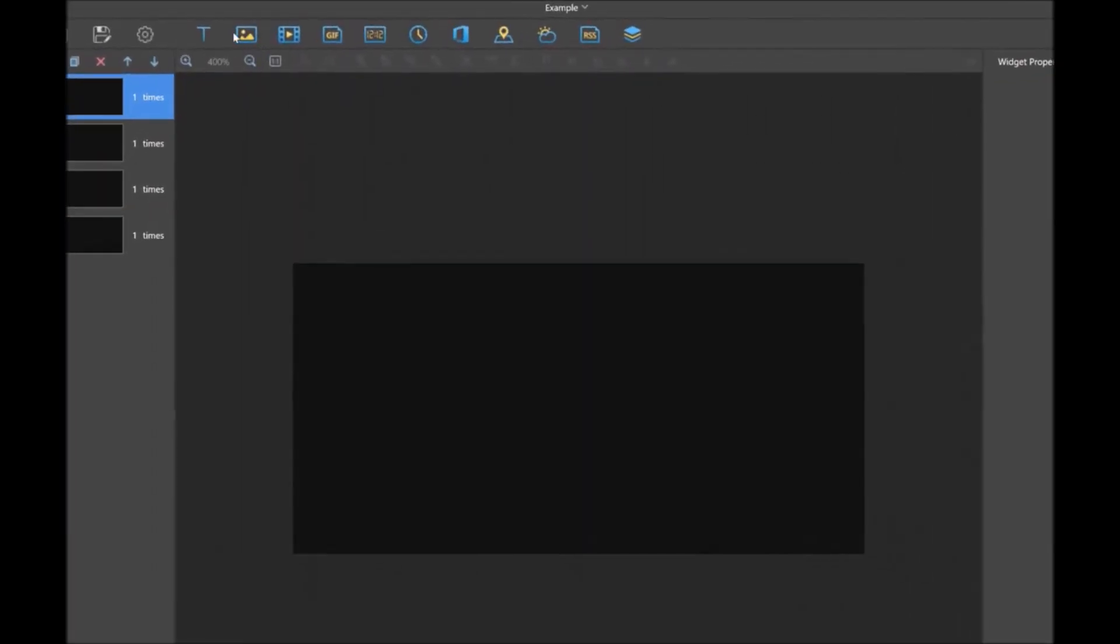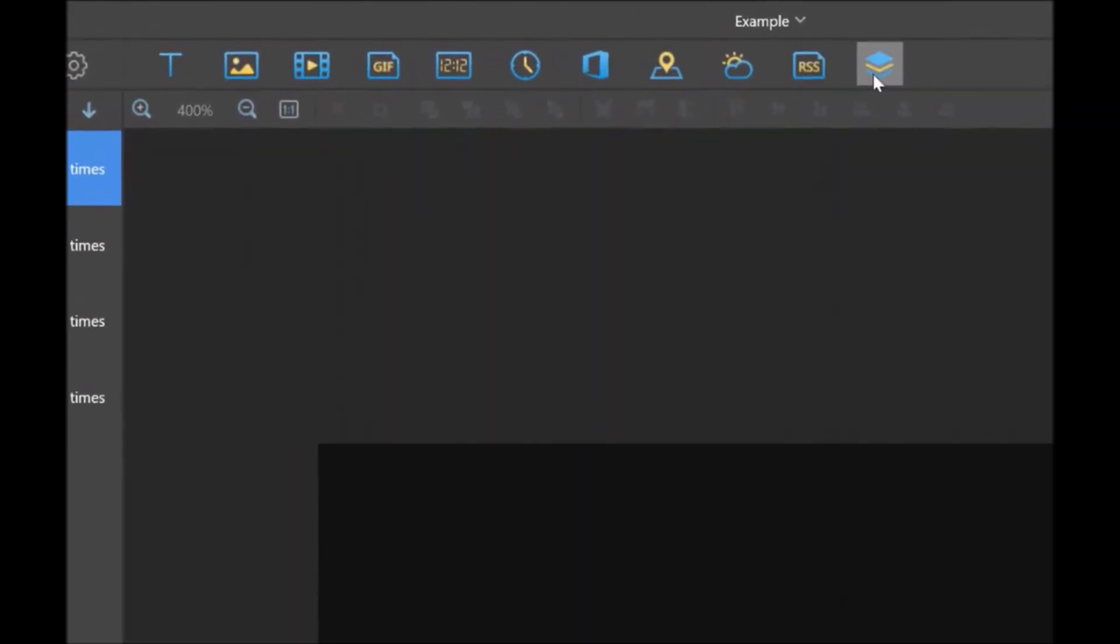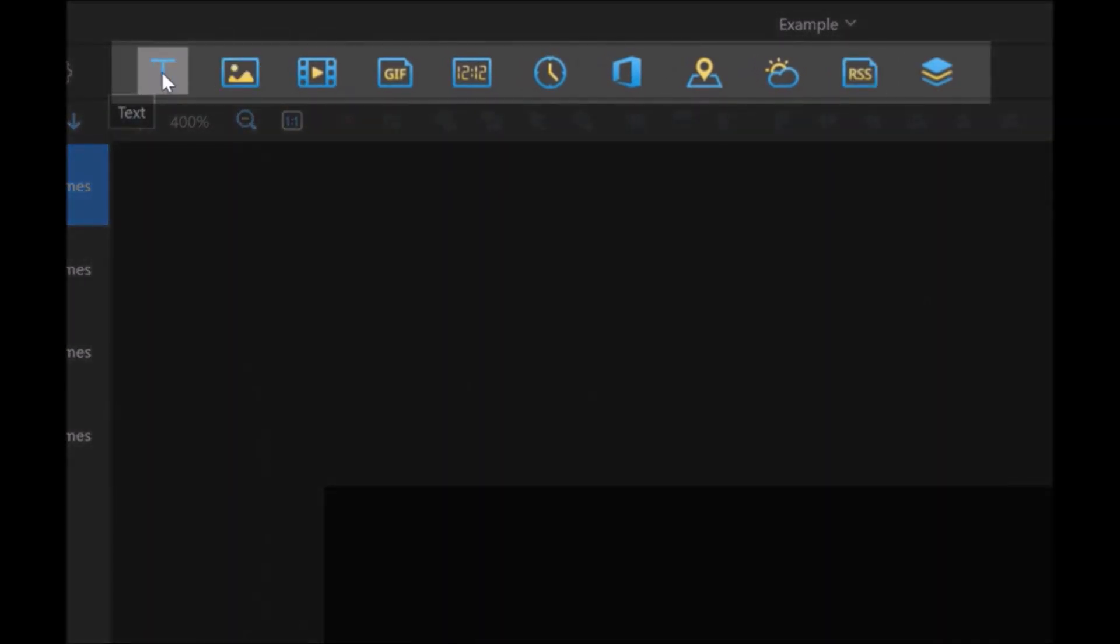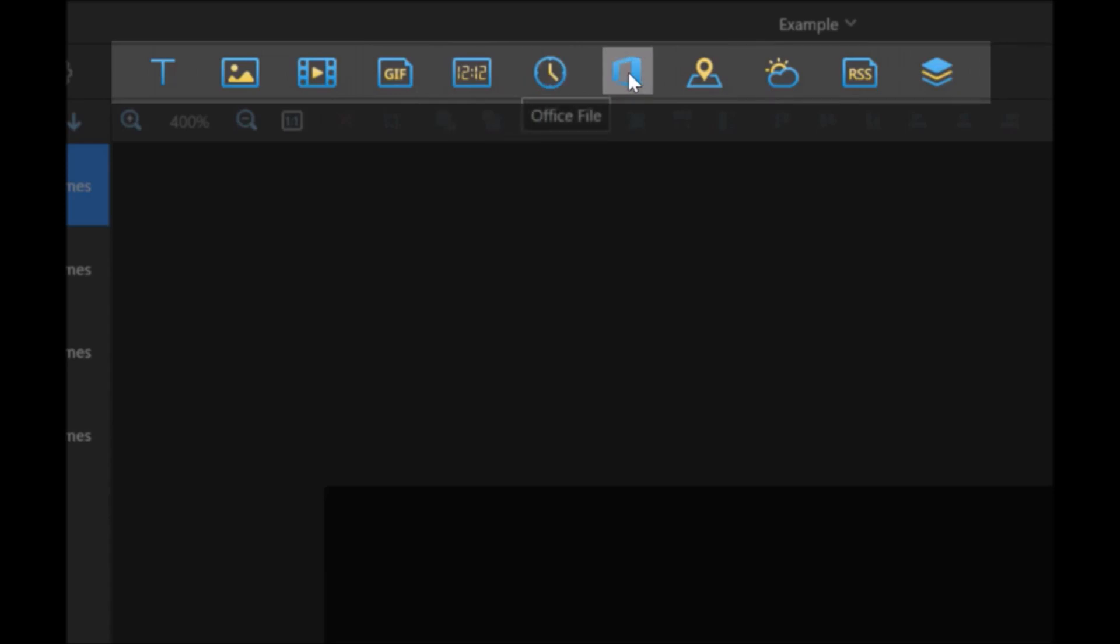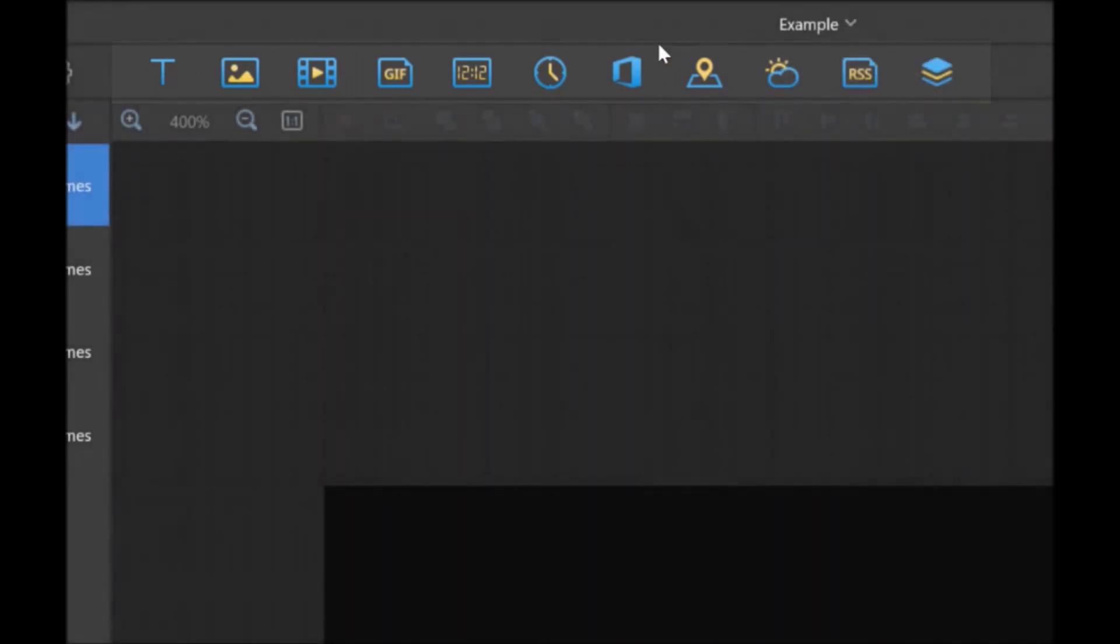Now we'll cover adding content here. You have 11 options to add content: text, images, videos, GIF files, a digital clock and analog clock, an office file like a slide from a PowerPoint, real-time media if you have a temperature probe connected to your card, internet weather which will pull from your closest big city, RSS feed, or a container which can cover the previous 10.